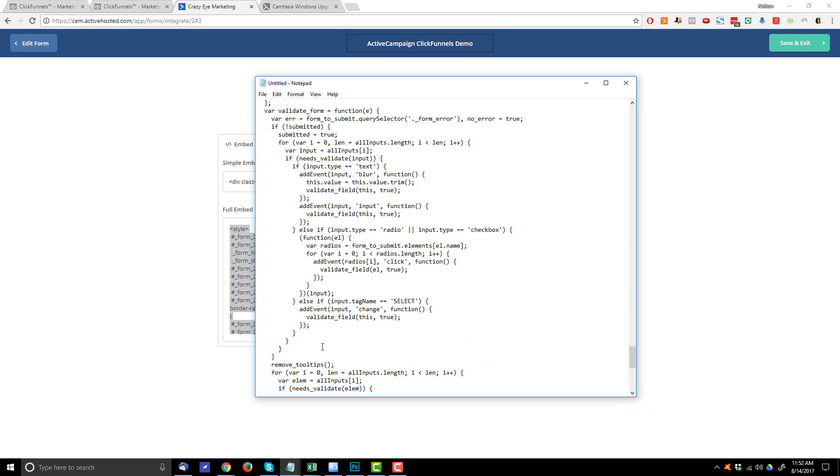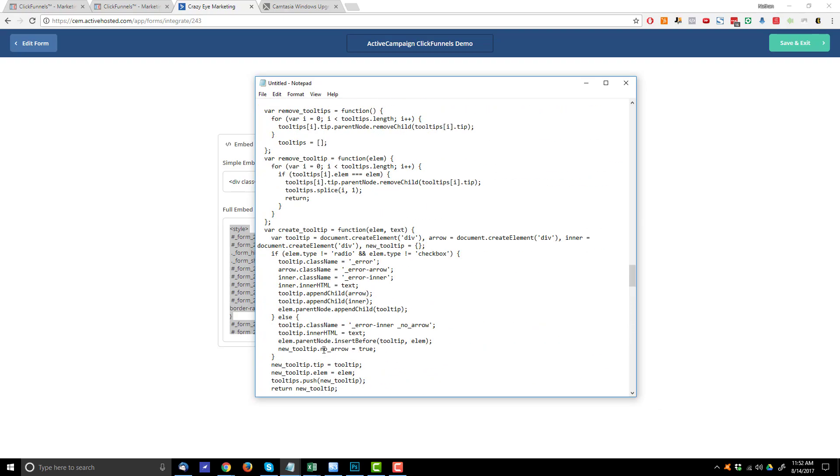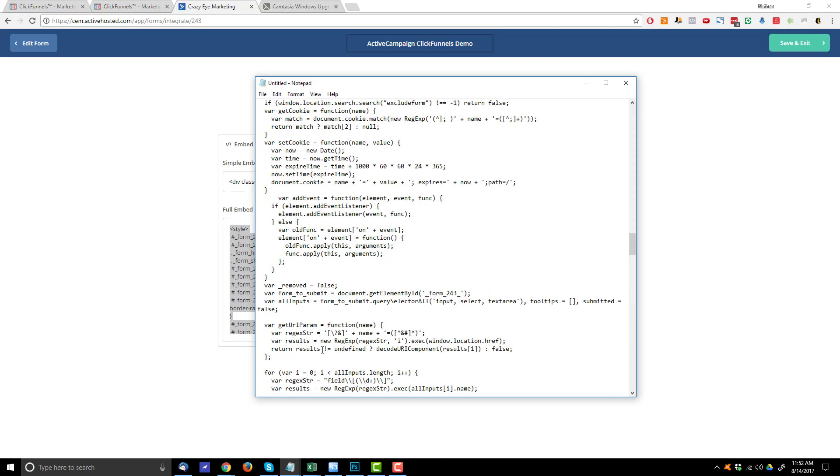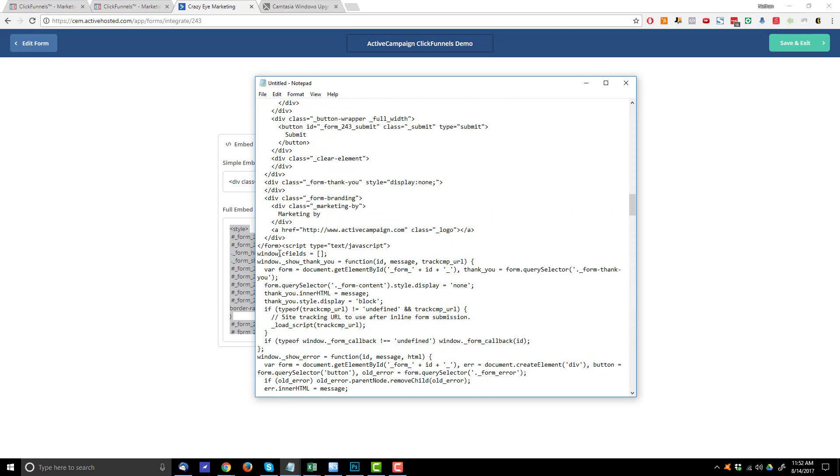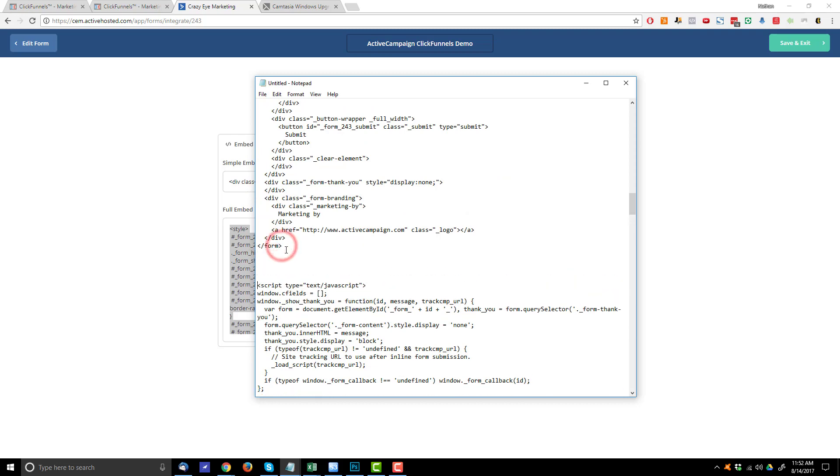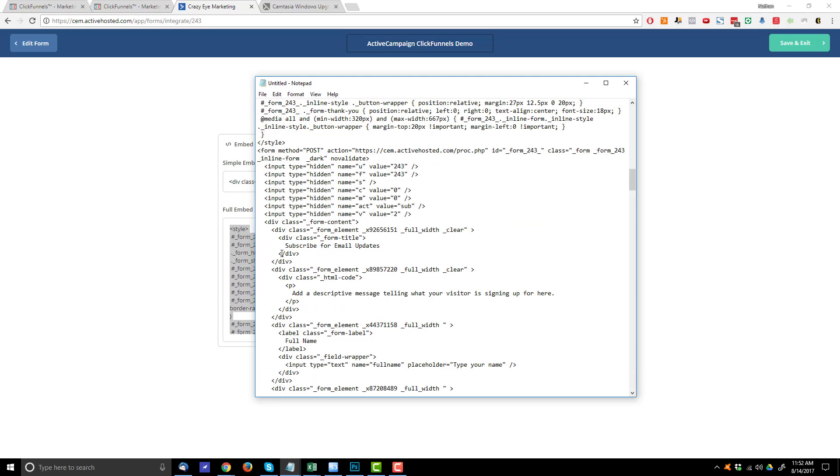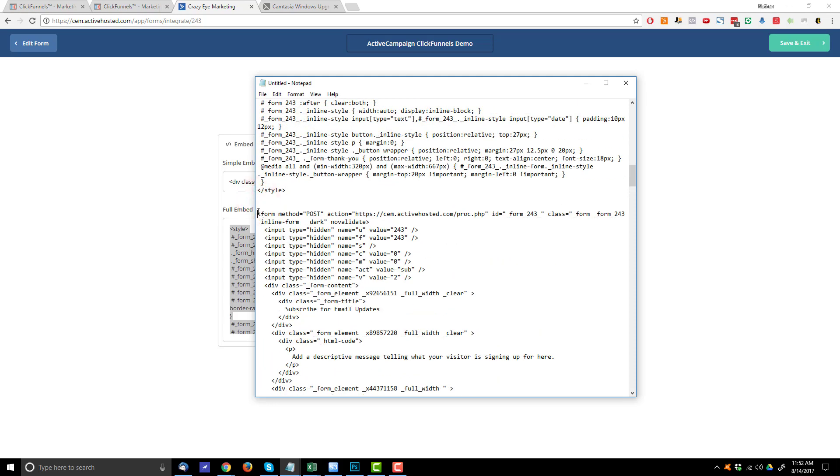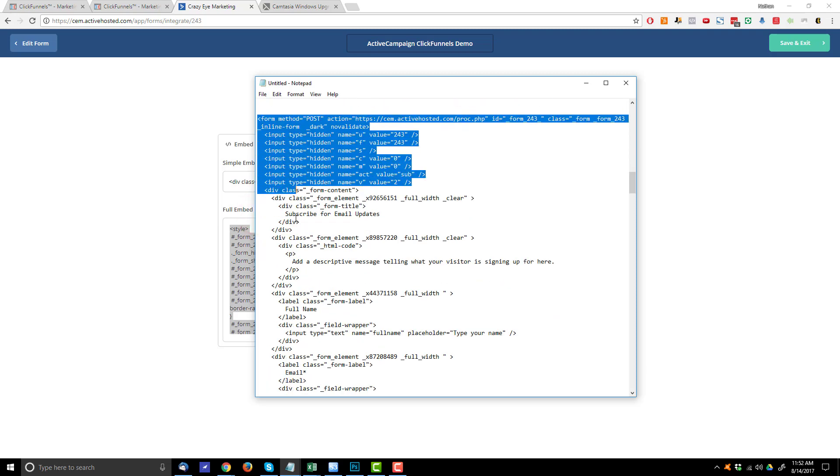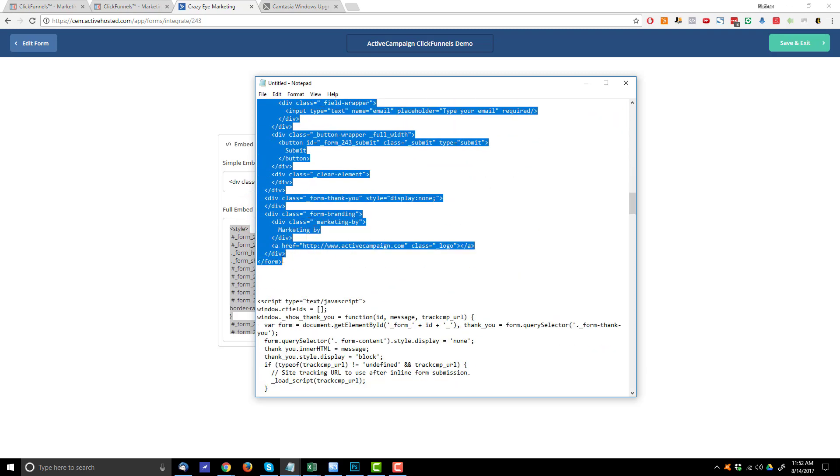And I paste my code in here. And what I'm looking for is all the information between the form tags. So I have this tag right here, which is the closing form tag. And I scroll on up and I have the opening form tag, which is right here. So what I want to do is copy from the opening form tag through the closing form tag. Just copy this right here.